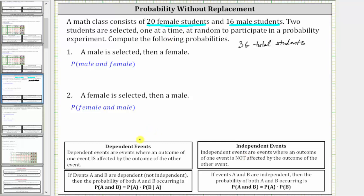Dependent events are events where an outcome of one event is affected by the outcome of the other. In this case, the outcome of the second selection is affected by the first selection because after the first selection, there is one less student to select from. Because we have dependent events, we use this formula to find the probability of the two events occurring.